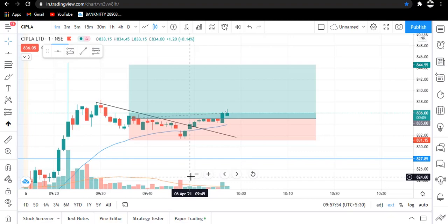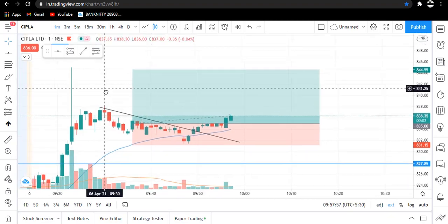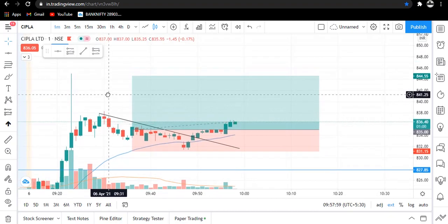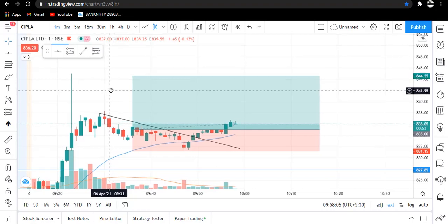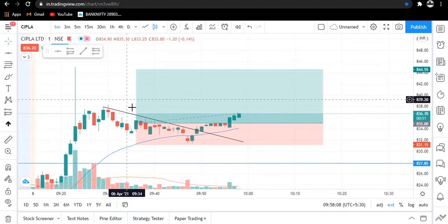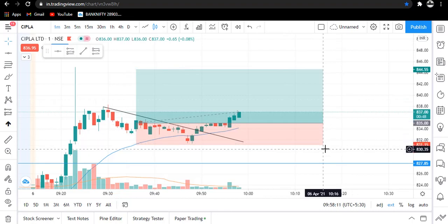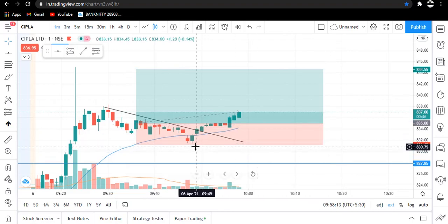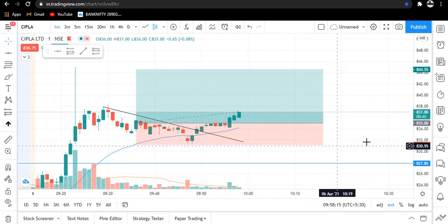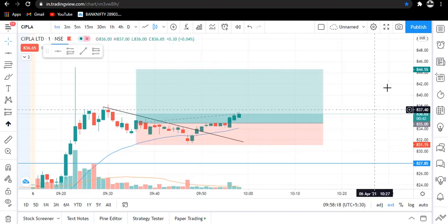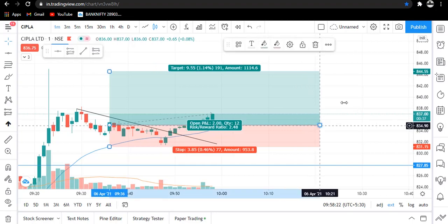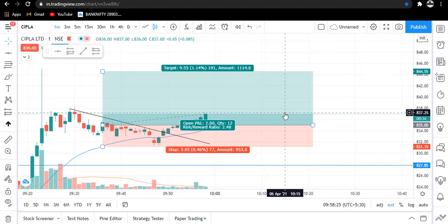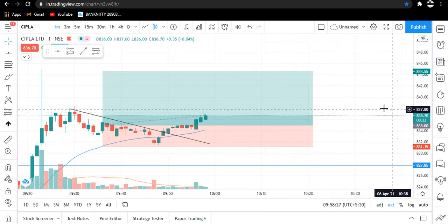Now coming to the target and stop loss. The target I decided is a few points below today's high, because it is a resistance level, so we will exit there. For stop loss, we placed it a few points below this swing low — you can see here is the swing low. Simple strategy. We are targeting a risk-reward ratio of 1 is to 2.48.